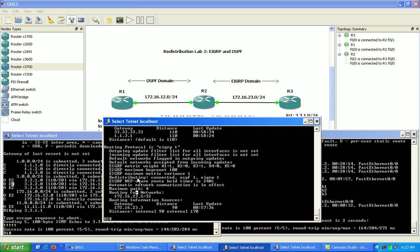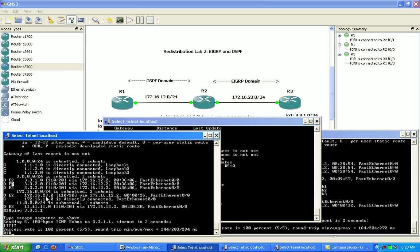And that's why on router 1 we're seeing that as OSPF external type 2.